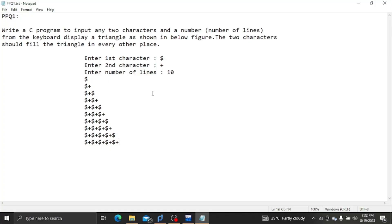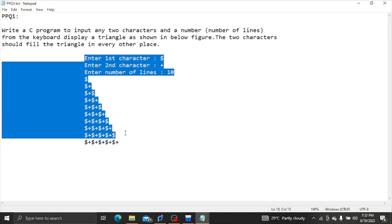To write a C program to input any two characters and a number of lines from the keyboard, and display a triangle as shown in the below figure. The two characters should fill the triangle in alternating positions.